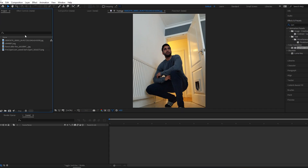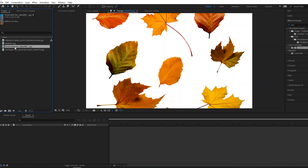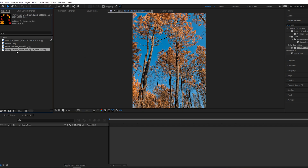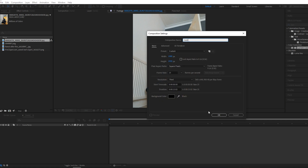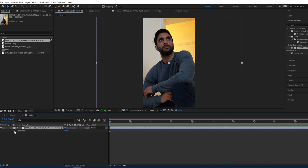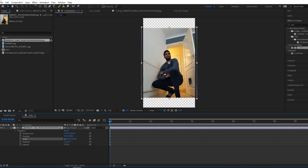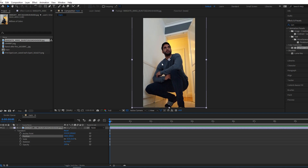Here in After Effects I've got the four things that I need: a picture of myself just leaning down looking ridiculous, some leaves as a PNG, and a background picture of a forest. First thing we want to do is come up to Composition, make a new composition — 1080 by 1920 because I want it for Instagram. Then bring in the picture of myself, scale it down so it fits, and bring it up a little bit.